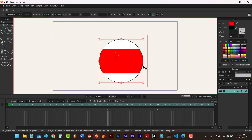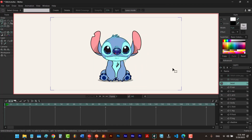So this is how we mask in Moho Pro. One thing to note is that in order to have a mask we need to have a group, but if we go to Moho Debut and try to create a new layer we don't have the group option. So the first question is: how to create a group in Moho Debut?